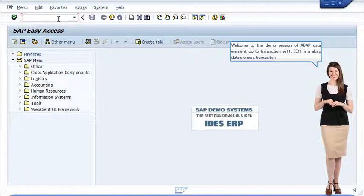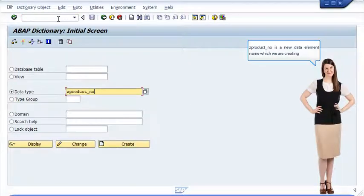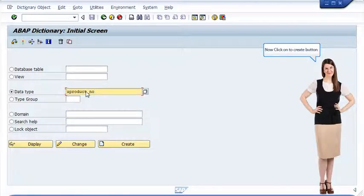Go to transaction SE11. SE11 is an ABAP data element transaction. ZProductNo is a new data element name which we are creating. Now click on the create button.